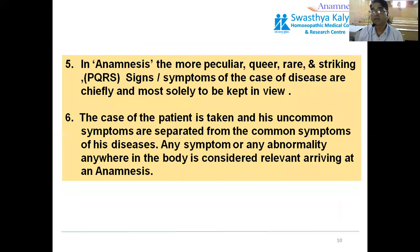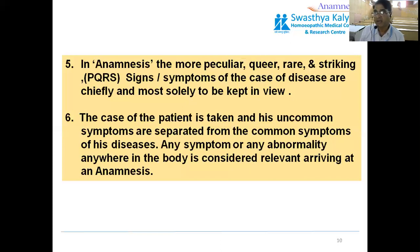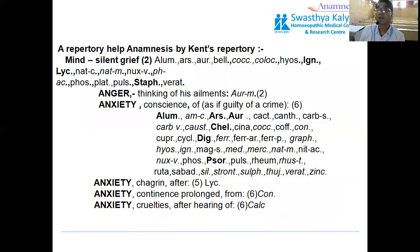Anamnesis focuses on the more peculiar, rare, and striking symptoms. Symptoms of the case and disease are chiefly and most solely to be kept in focus. This is PQRS. The case of the patient is taken and his uncommon symptoms are separated from the common symptoms of his disease. Any abnormalities anywhere in the body are concerned. Arriving at an anamnesis — the repertory helps anamnesis via the Kent repertory.